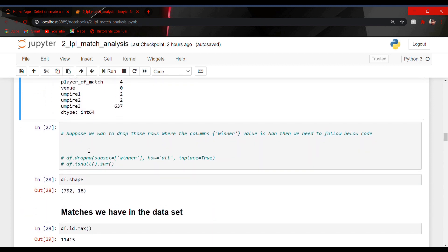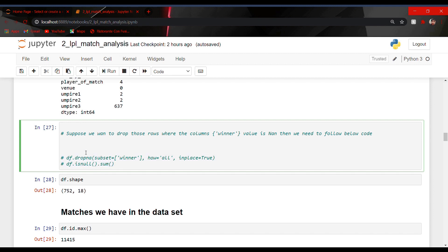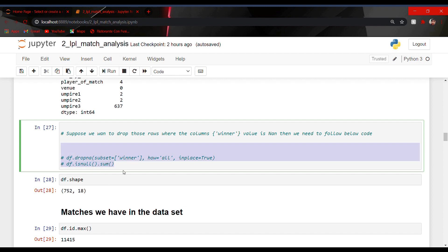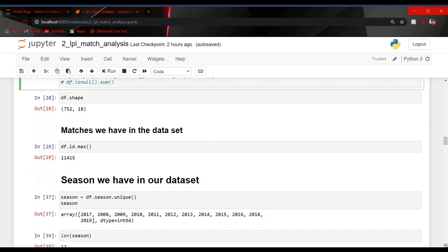If you like to drop any rows or columns according to your wish then you can follow the code — I have commented it out because it's not very necessary for us right now to drop any rows. df.shape tells us the number of rows and columns of our dataset. Now to find the total number of matches in our dataset — since id increases as 1, 2, 3, 4, the max id would be the total number of matches — I used df.id.max, which gives me the max id that is 11,450, and this is the total number of matches.